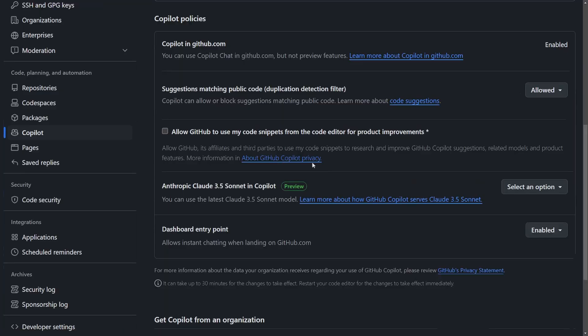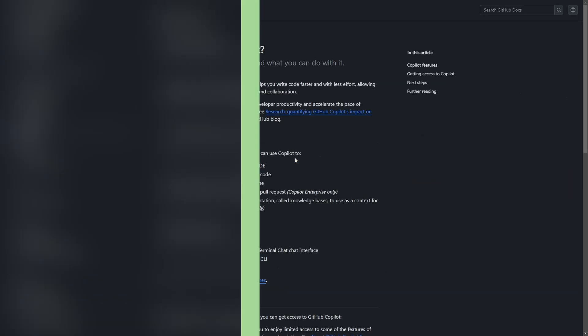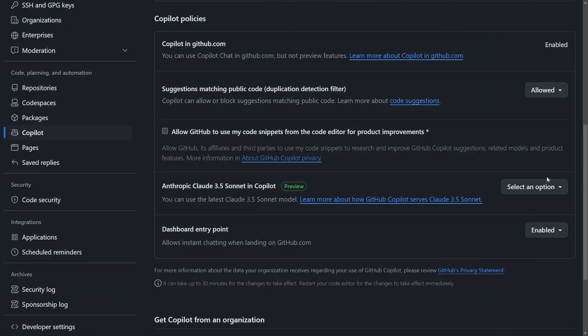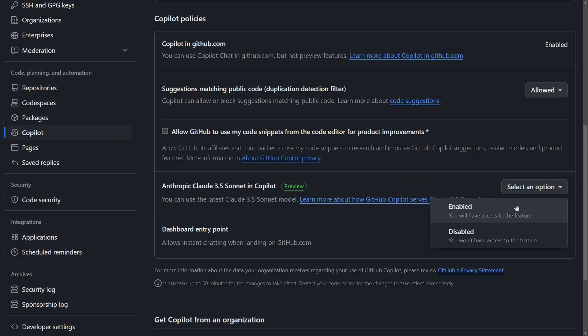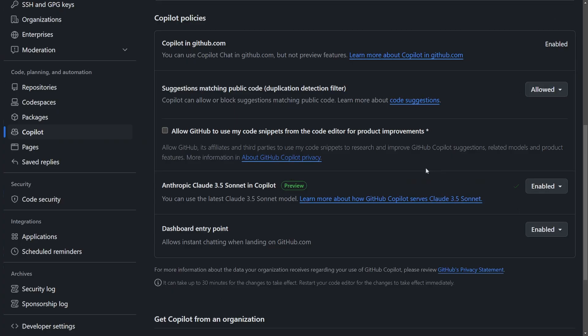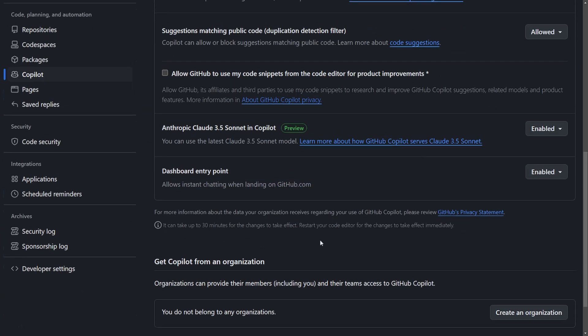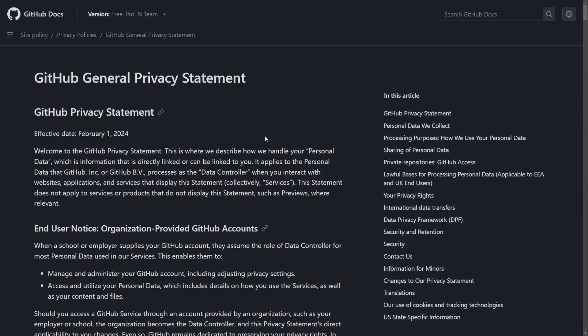This is all great information for Microsoft to be able to train on. That's why if you go to your settings on GitHub, this is a very important thing. You hit settings, go down to Copilot, and let's make sure that we disable those options. You'll notice Copilot and GitHub is enabled currently. Suggestions matching public code duplication detection filter is allowed right now.